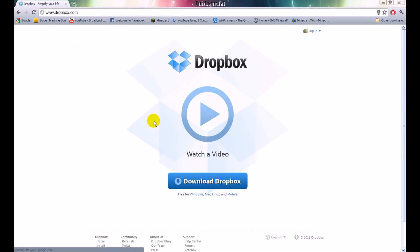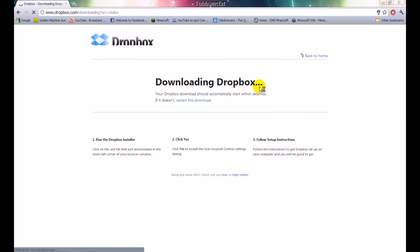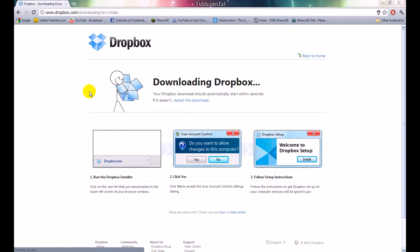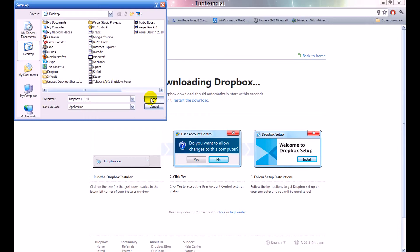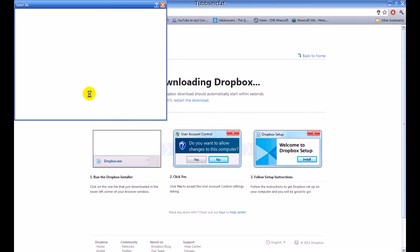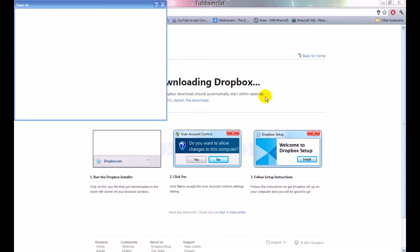On Dropbox.com — I'll put the link in the description for you — go ahead and click download Dropbox. You can see it's for Windows, Mac, and Linux. Go ahead and click the download Dropbox button, then save it to your desktop, or wherever you want, and click save.